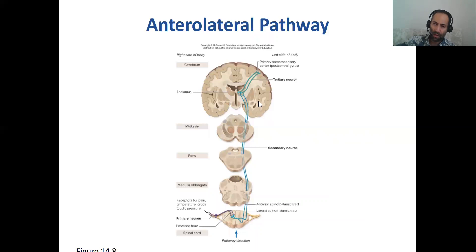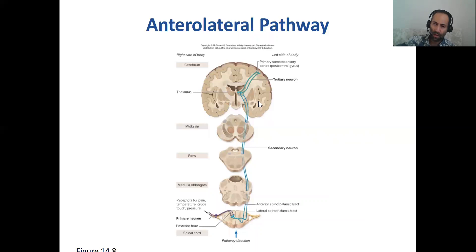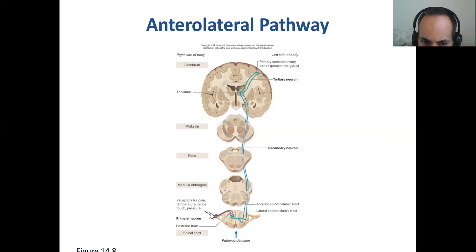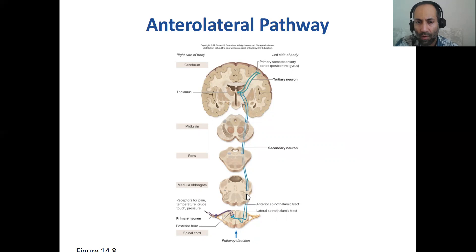The anterolateral pathway of the spinal cord carries sensations of pain, temperature, crude touch, and pressure, traveling up through the anterior and lateral spinothalamic tracts. The primary neuron is within the spinal cord itself. The secondary neuron is in your pons of the brainstem. Then it goes through the midbrain to the thalamus, and from there to the somatosensory cortex where the tertiary neuron is found.